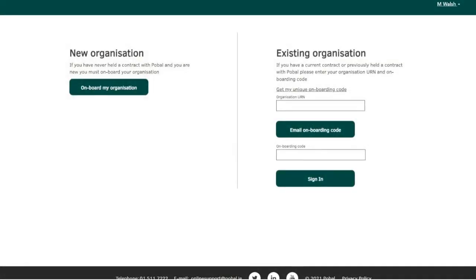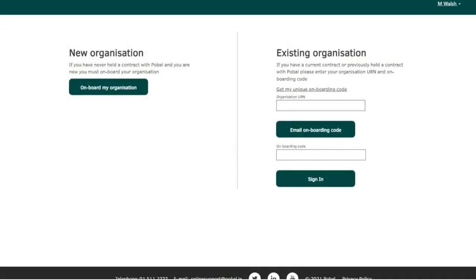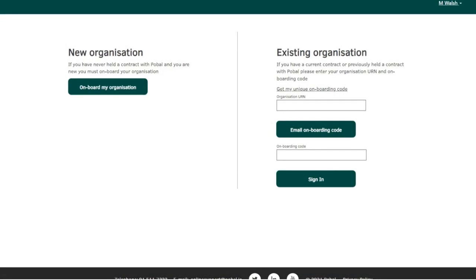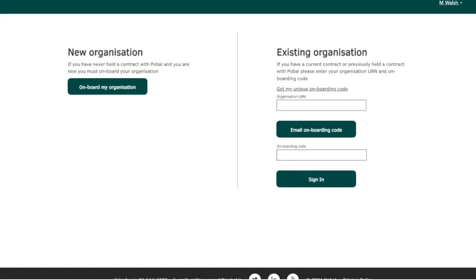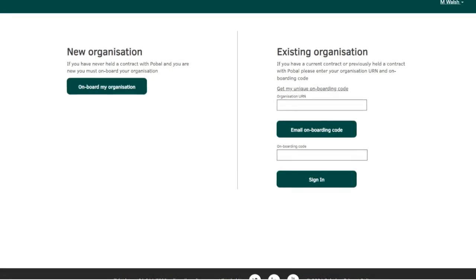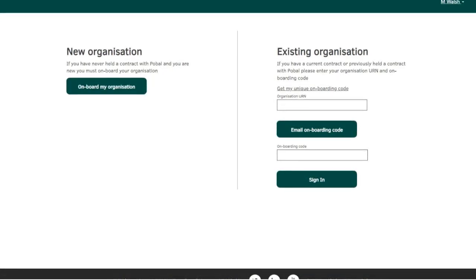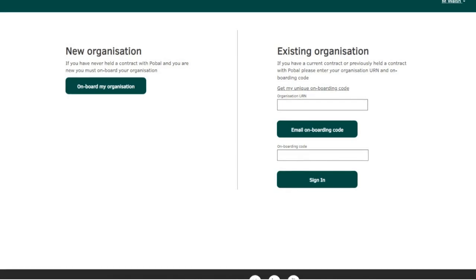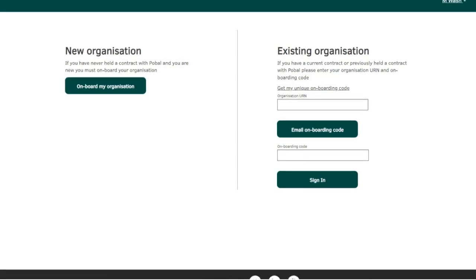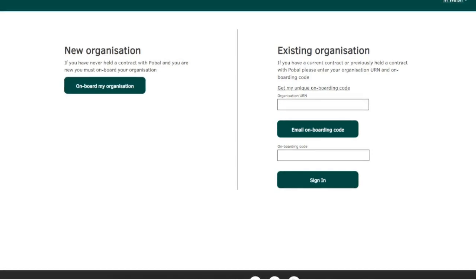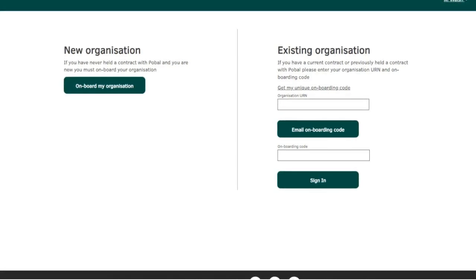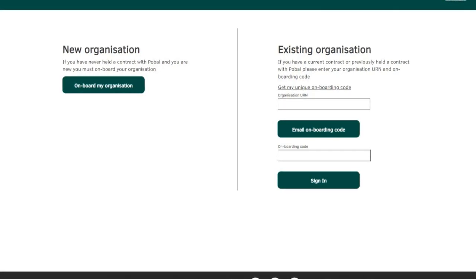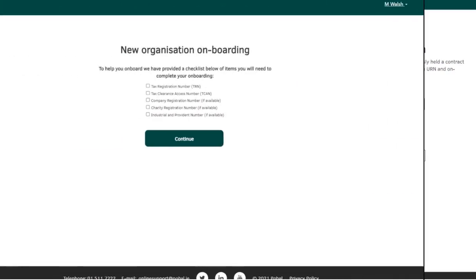If you hold an existing contract with Pubble, you can add your URN and onboarding code onto the existing organisation side. If you do not have your onboarding code, enter your URN and click email onboarding code. If you're a new organisation to DRCD or Pubble, select onboard my organisation.